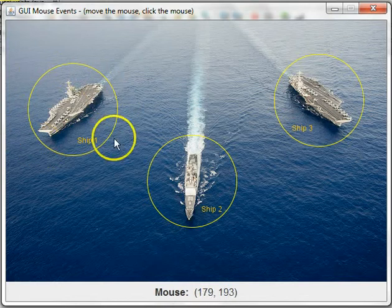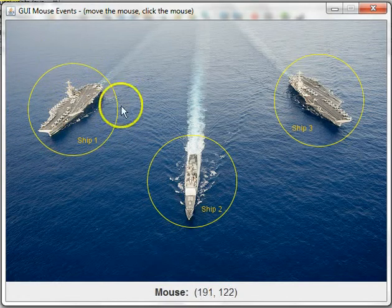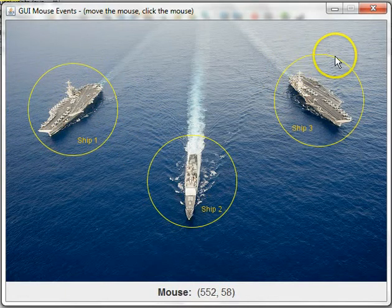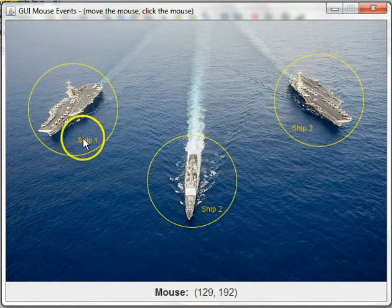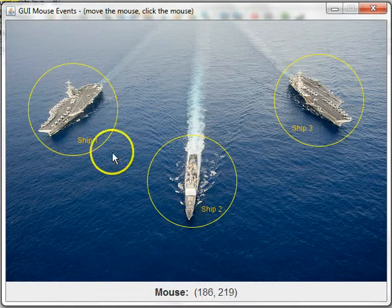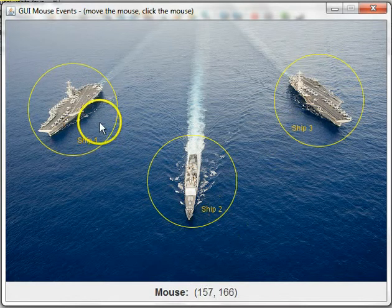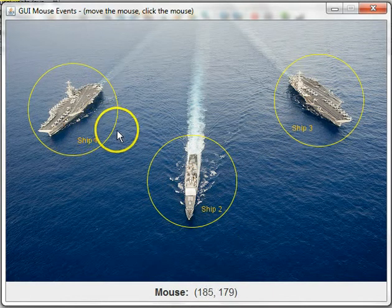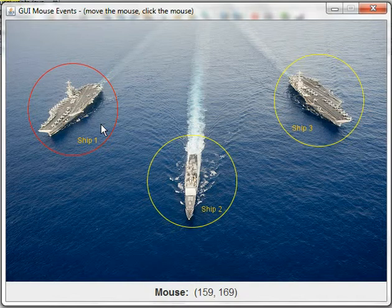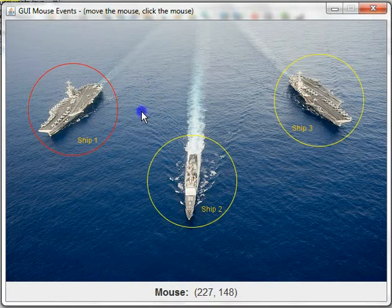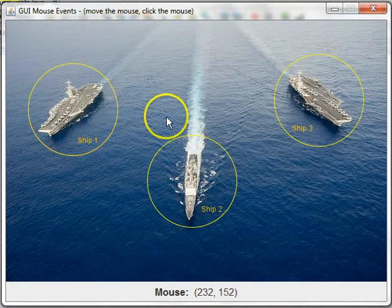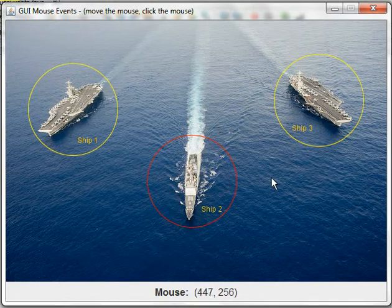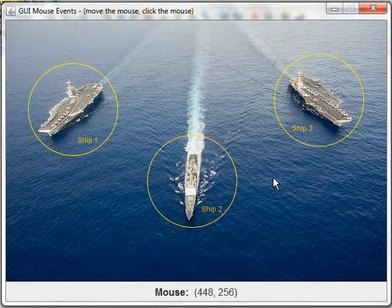Each ship has a circle drawn around it in yellow with a label for each ship - ship 1, 2, and 3. If you click inside the circle, the circle turns red. If you click outside it, it turns back yellow. It works the same way for all three ships.